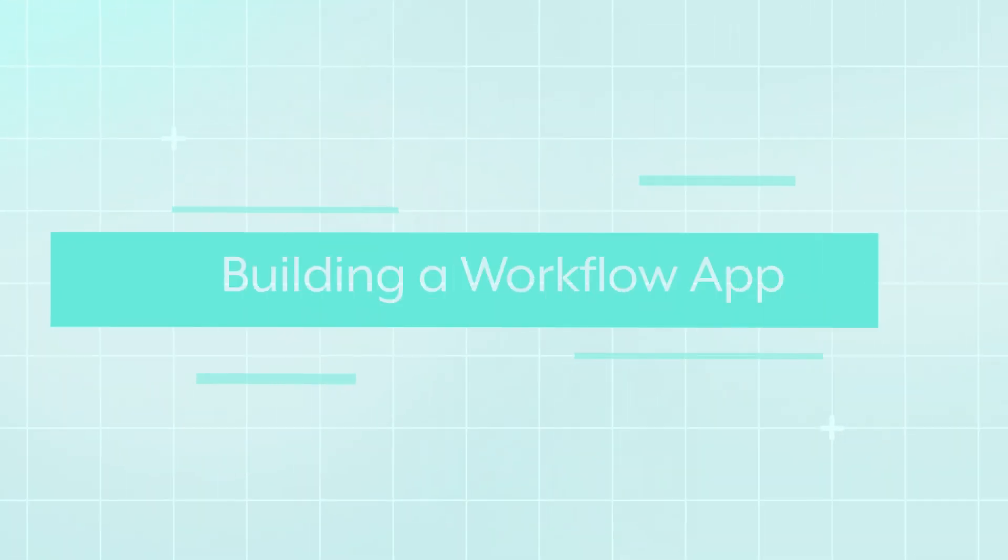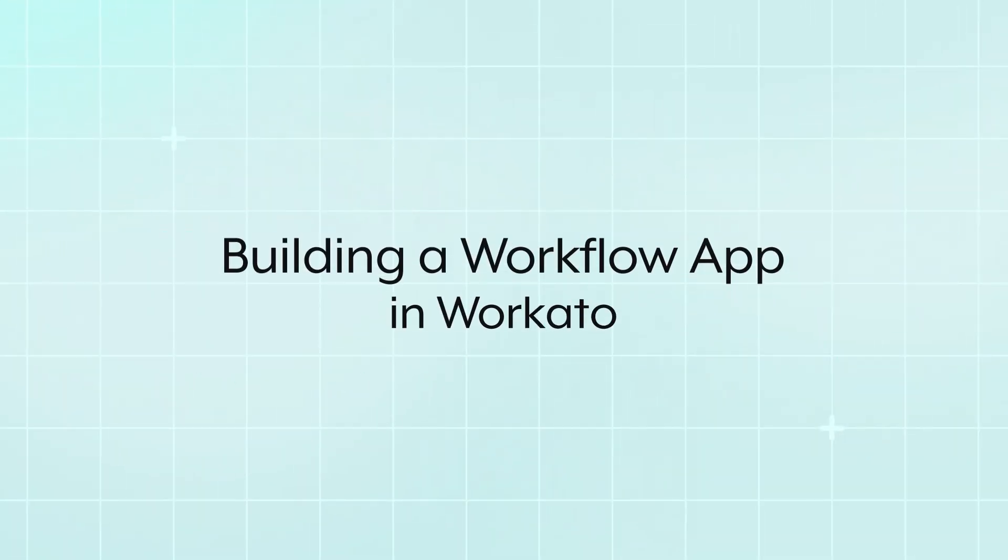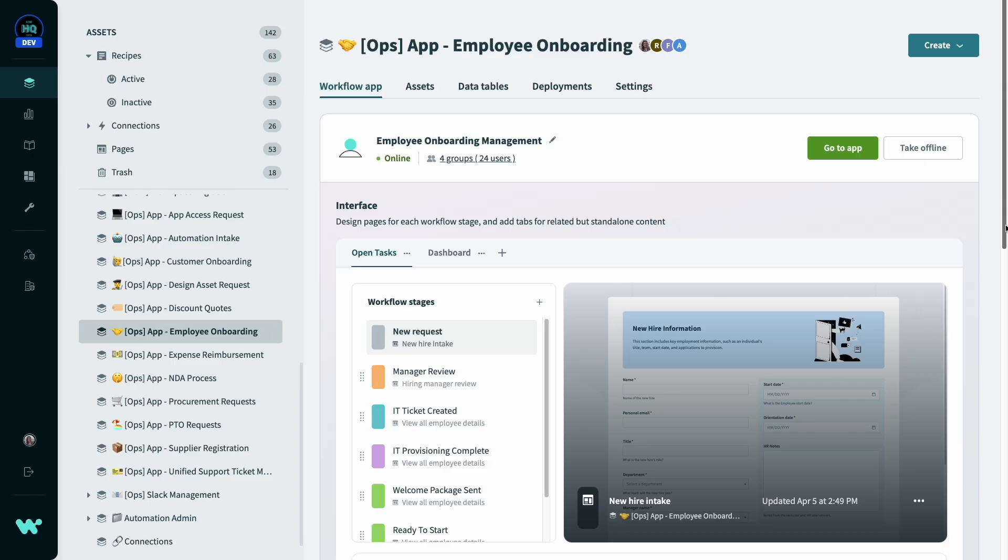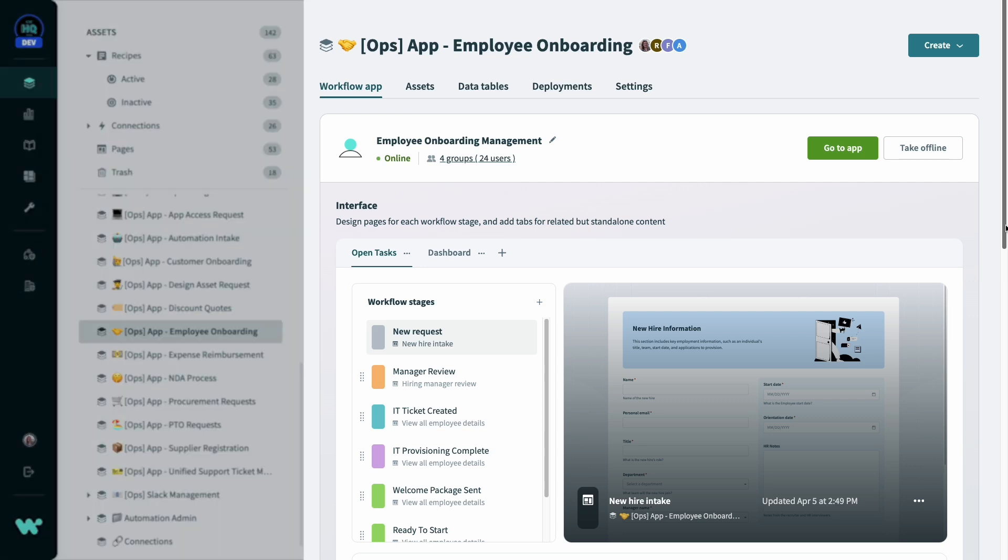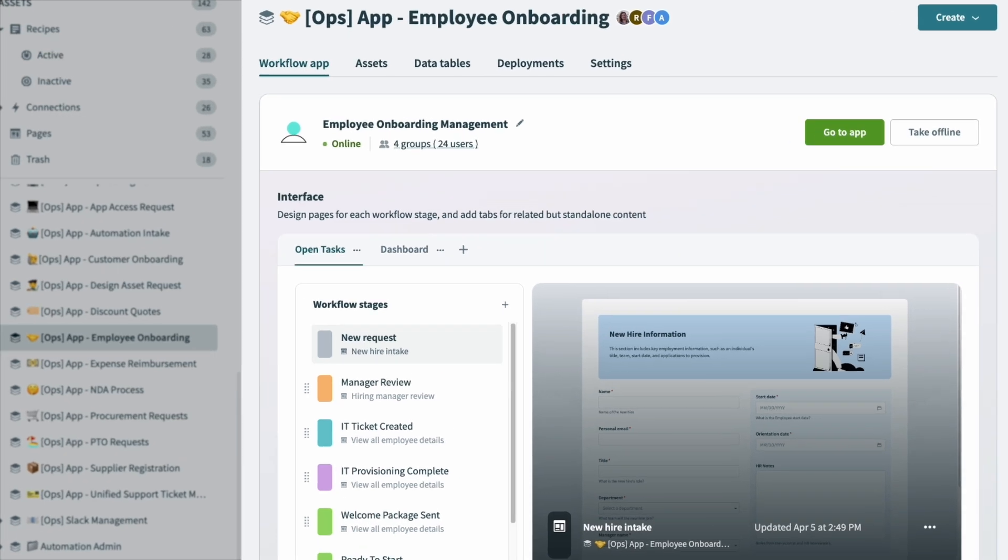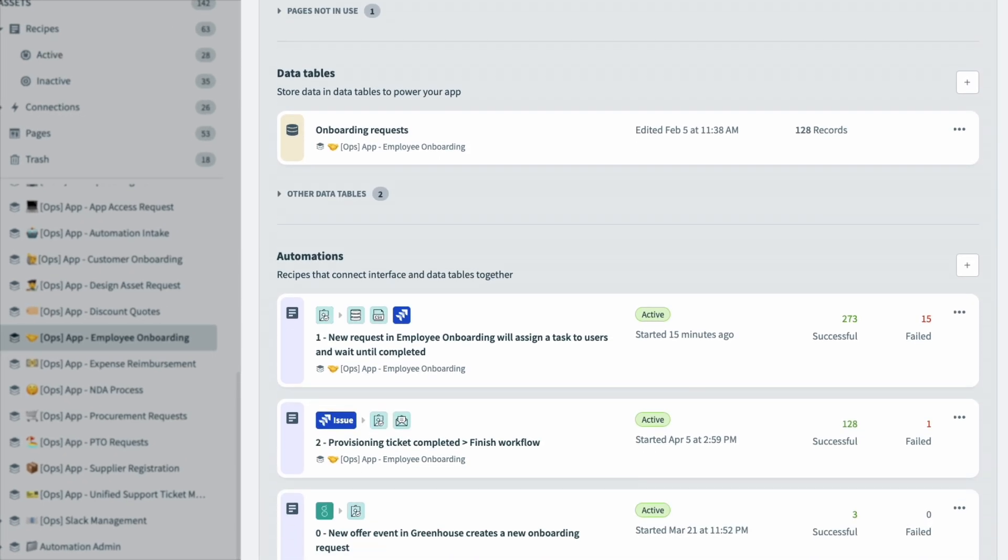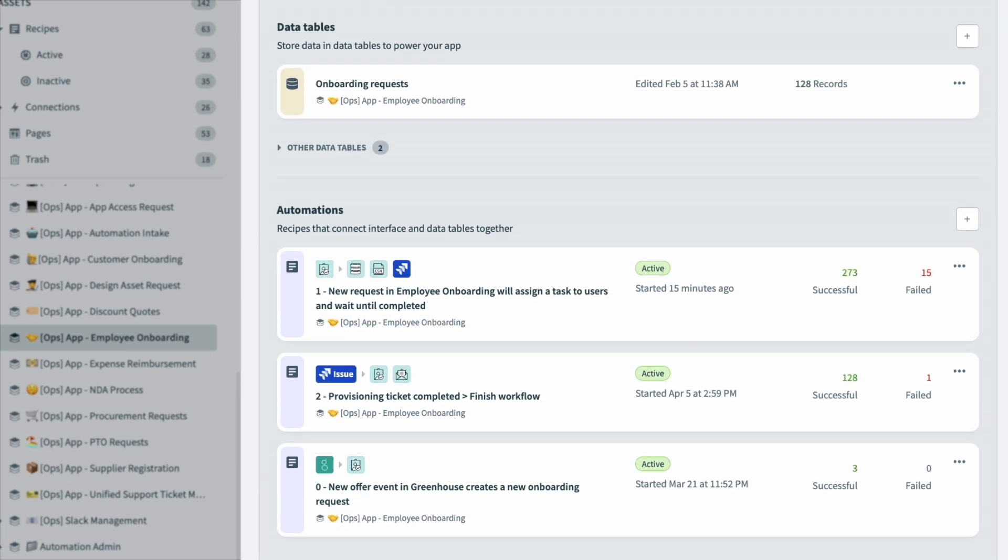Now let's switch over to Workato to look at all of the components that we use to build this experience. Here I'm logged into Workato as part of the HR operations team who built this application. Each of the applications I saw in my portal lives in the workspace as an individual app project. On this page, you can see that there are three components to create this employee onboarding app. The app pages to display to the users, the business logic or recipes to manage the flow of data, and the data storage layer for all of the inputs from the users and applications.